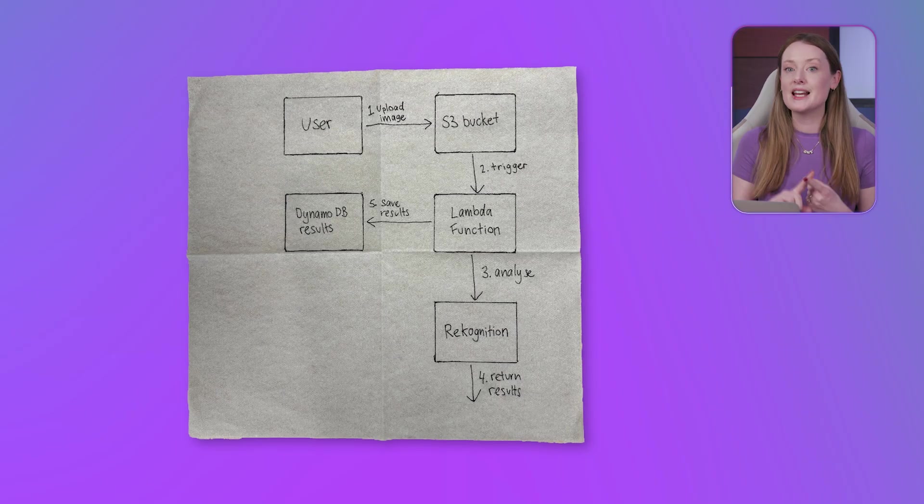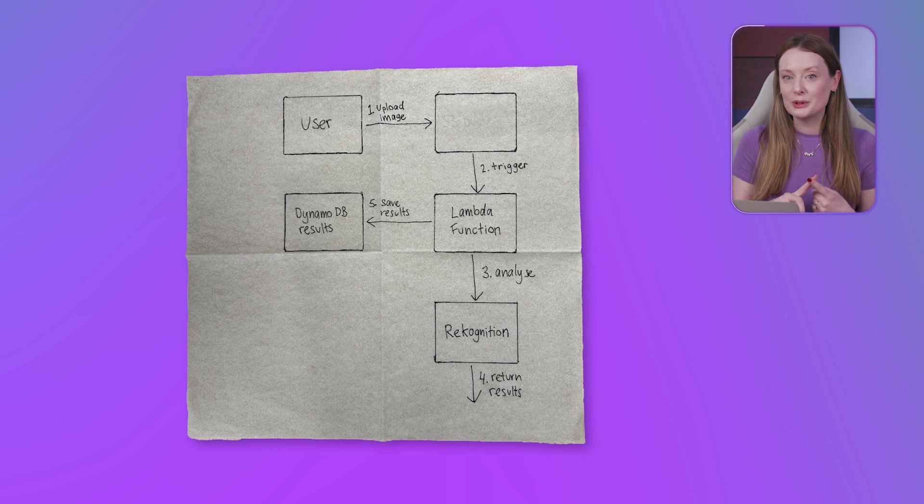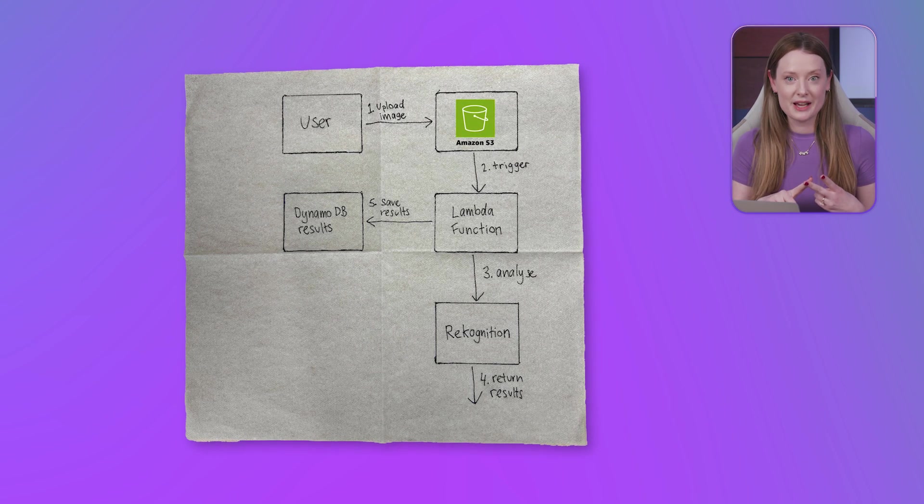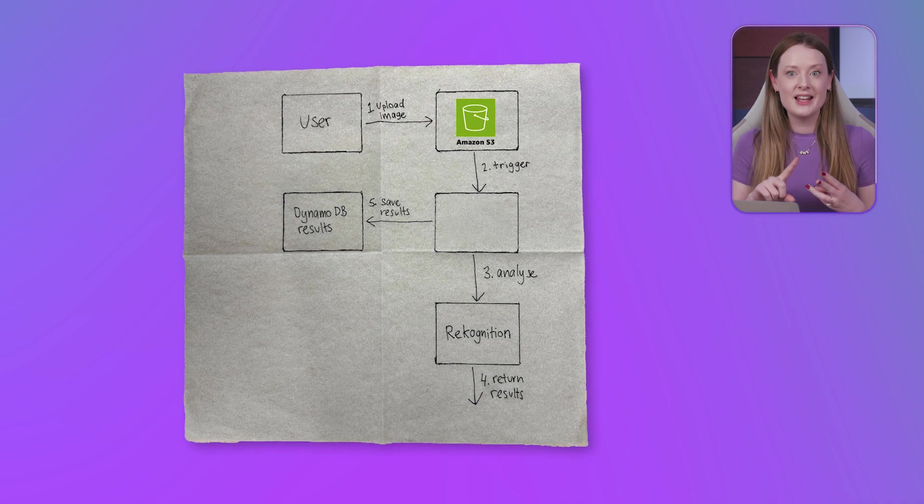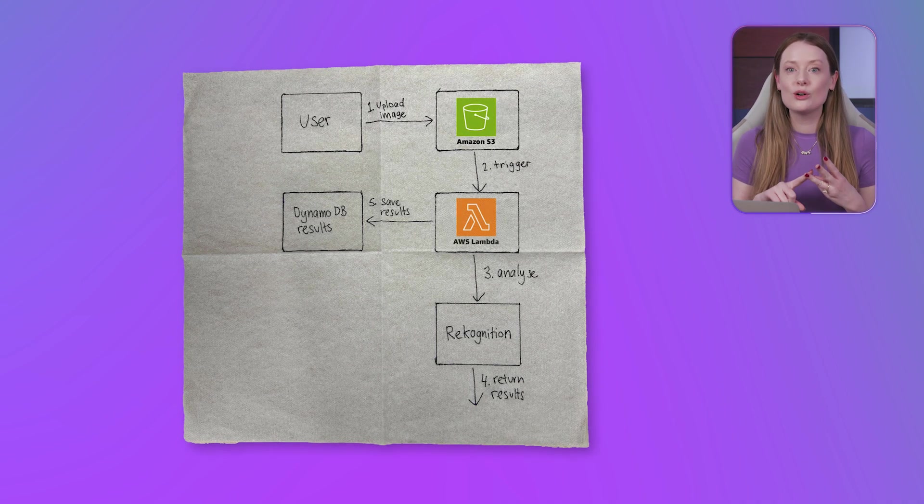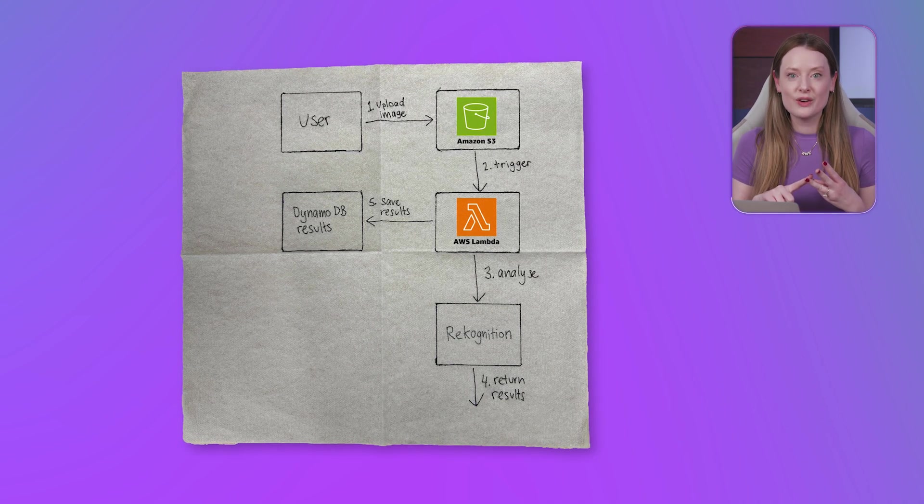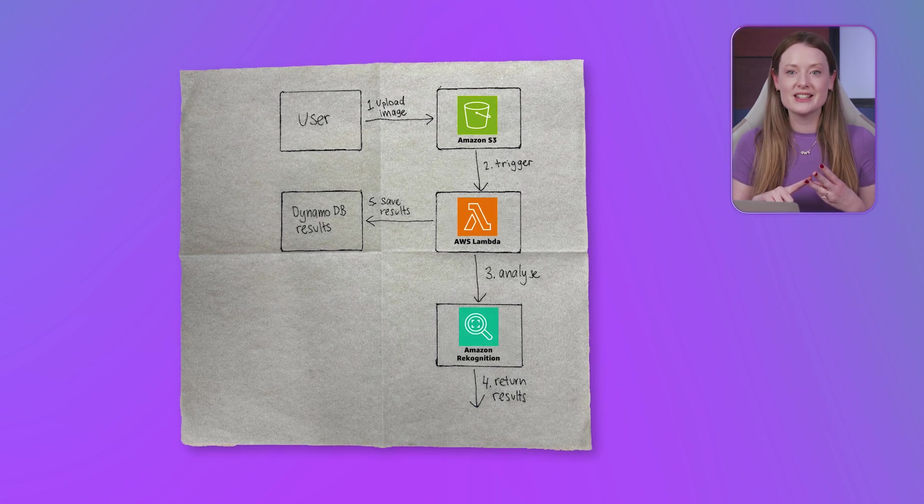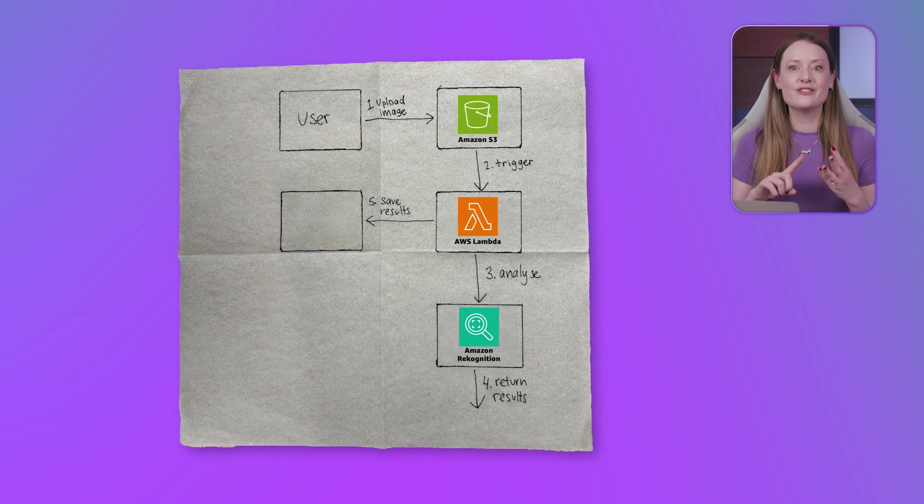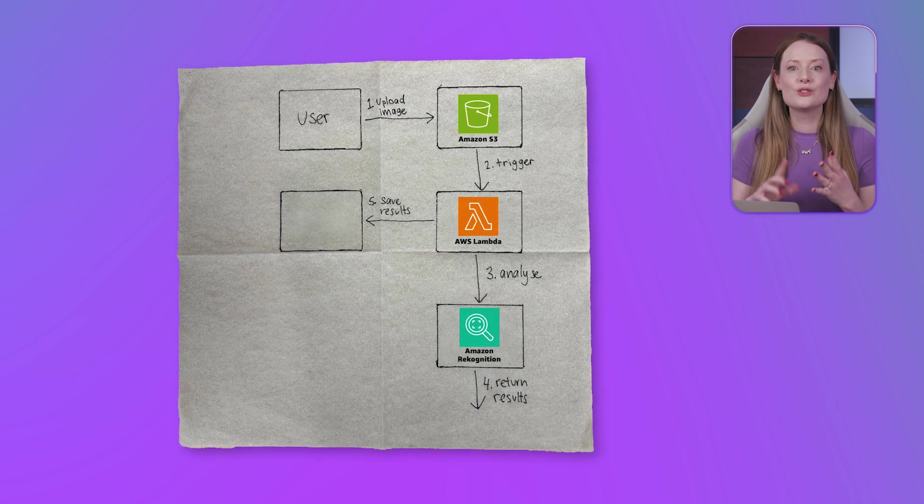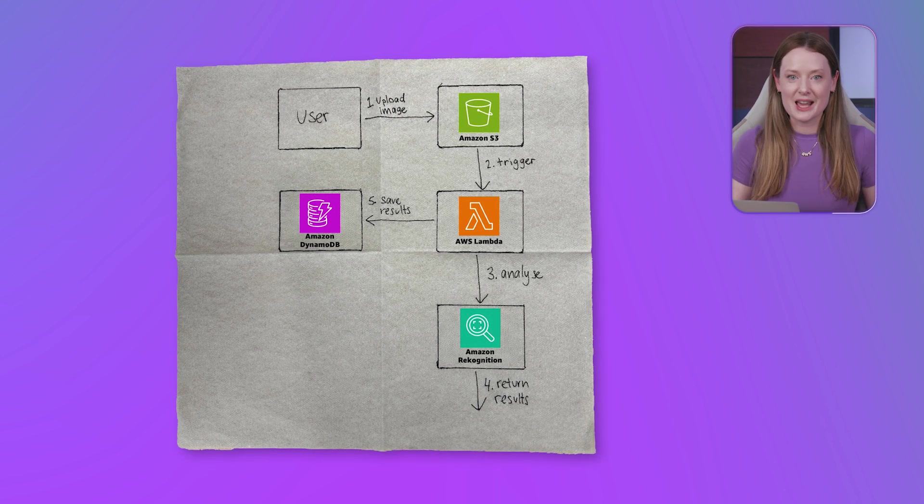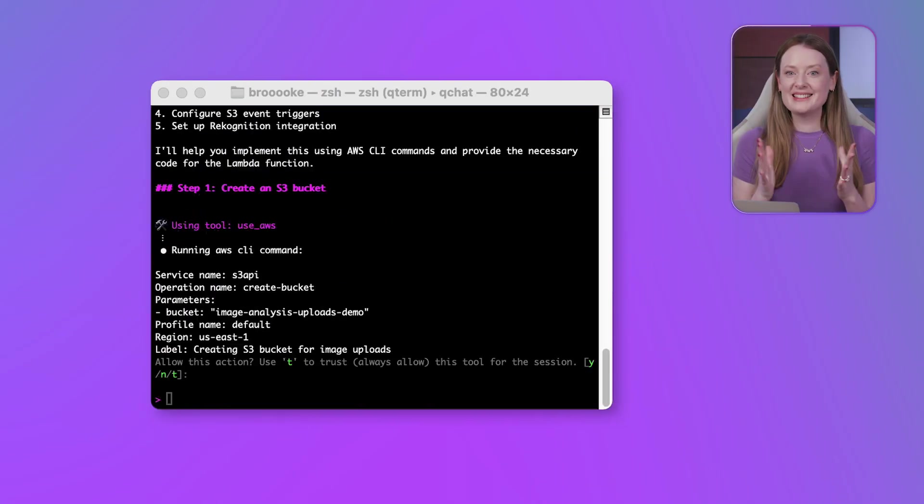Q has analyzed the image and correctly identified the components. An S3 bucket for uploads. A Lambda function triggered by those uploads. That Lambda calling Amazon recognition for the actual image analysis. And finally, storing the results in a DynamoDB table. It's understanding the intent.